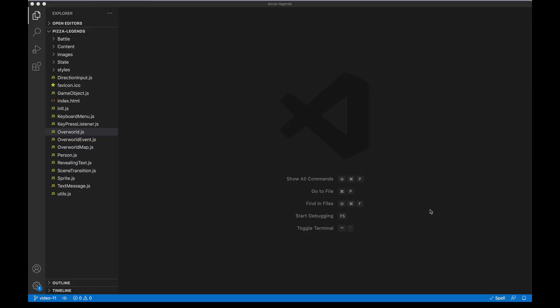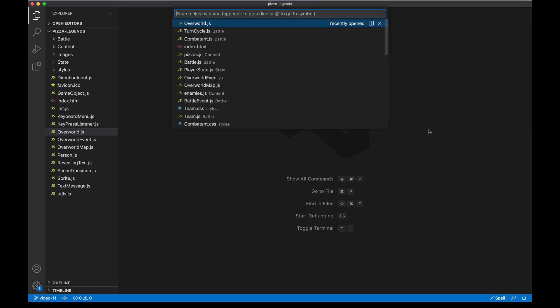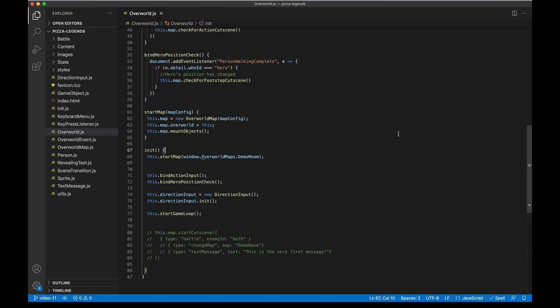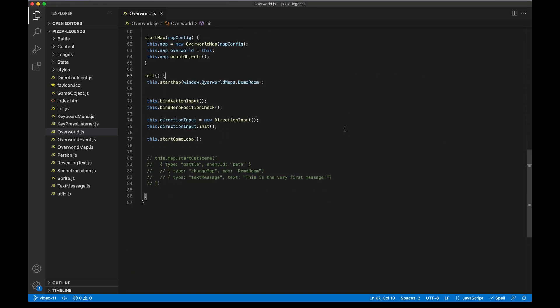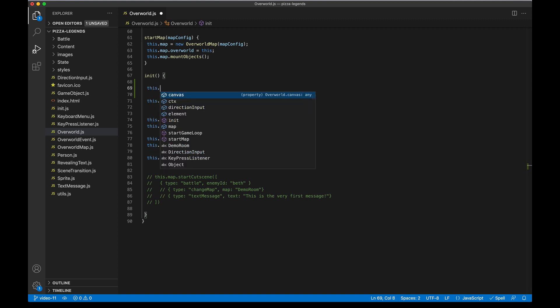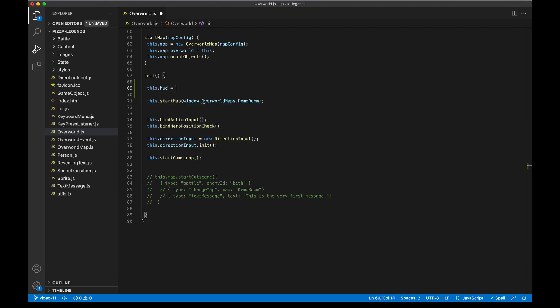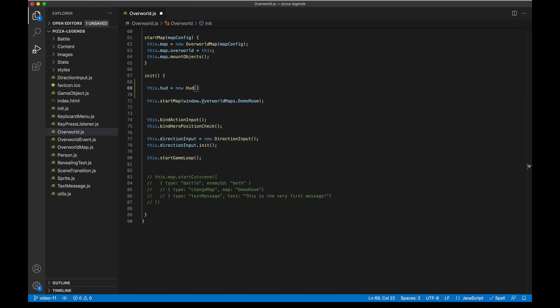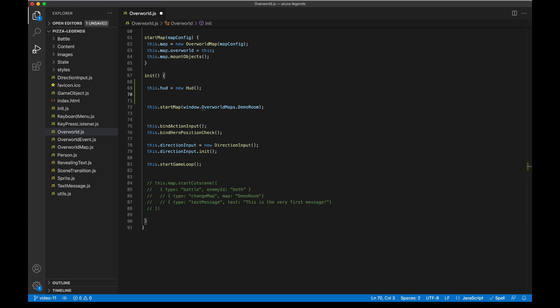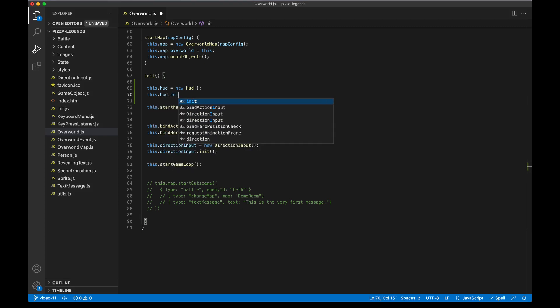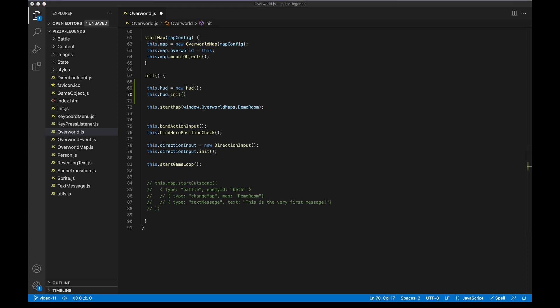So we're focusing on one new component today that's gonna be the overworld HUD. Let's go ahead and get that component on screen. I'm gonna open up the overworld.js file and then at the init method here right before we start the map, let's go ahead and create our new component and add it on the screen. So I'll say this.HUD, it's gonna be a new HUD, and this is a new class that we're gonna create, and then we'll inject it into the DOM so we'll run its init method passing in a container that we want to inject it to. And for us that's gonna be our game container where everything else is.